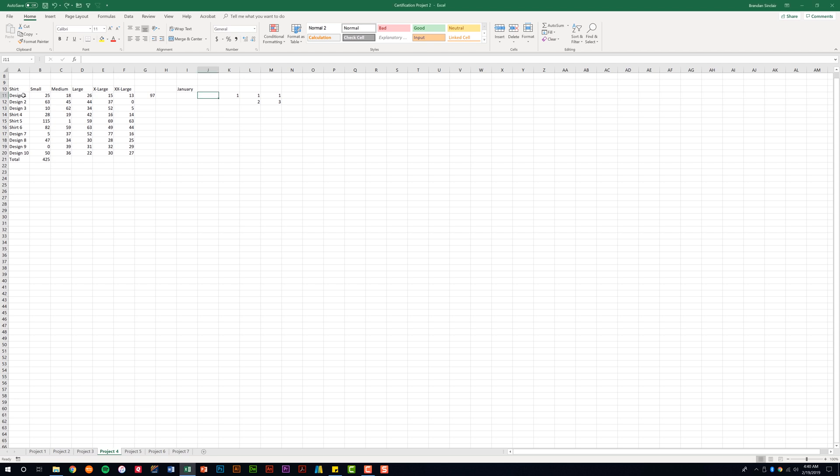If I use the autofill, I can actually fix this list very easily. I went ahead and put my cursor here in A11. If I put my cursor in the bottom right-hand corner of that cell now that I've selected it, notice that my cursor turns to a black cross. If I click and drag that down, notice it went ahead and fixed the other cells that had the shirt title in it.